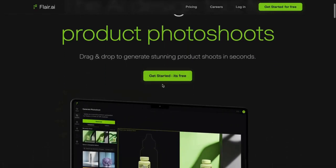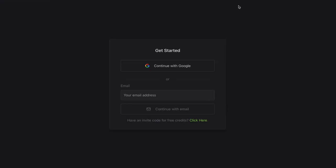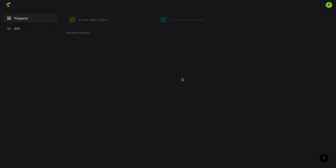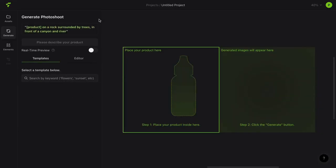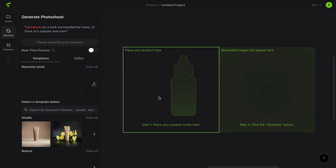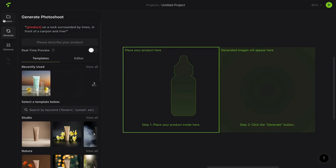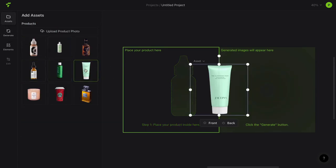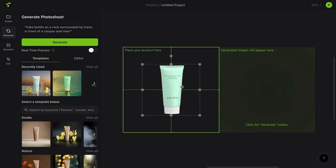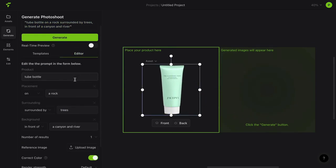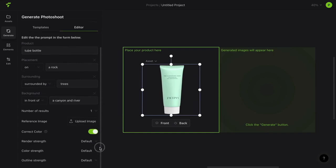After logging in, simply click on Create a new project. Now upload your photo — for now I am using one of the assets below. Navigate to the Generate section and select the product type. Here, you can choose the background, placement, surrounding, and other options to customize your product photo exactly the way you want it.